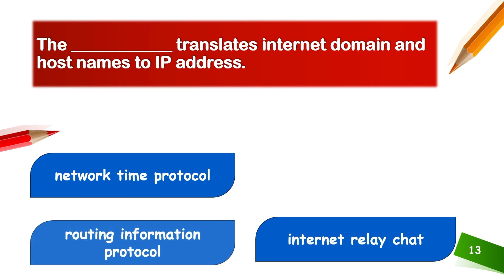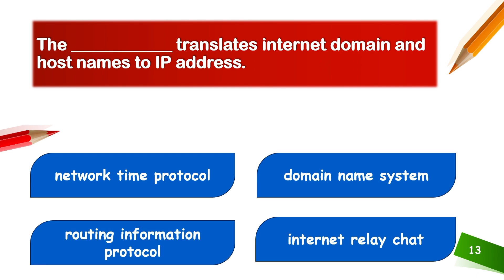DNS translates internet domains and host names to IP addresses.